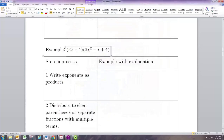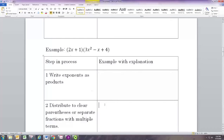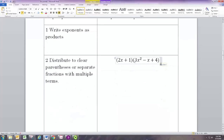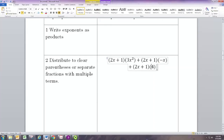Let's look at another example. In this one we have no exponents around any of the parentheses, so we will skip that first step. We do need to distribute, and there's a lot to distribute in this one. The best way to do it is to distribute (2x + 1) to each term — distribute (2x + 1) to the 3x², to the negative x, and then to the 4.